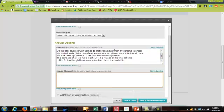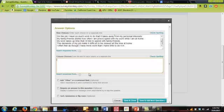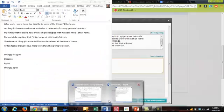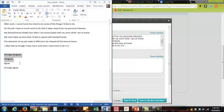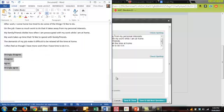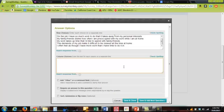Then I'm going to do my scale choices right down here. These are the scale choices. Strongly disagree, disagree, agree, and strongly agree. Put those in here.